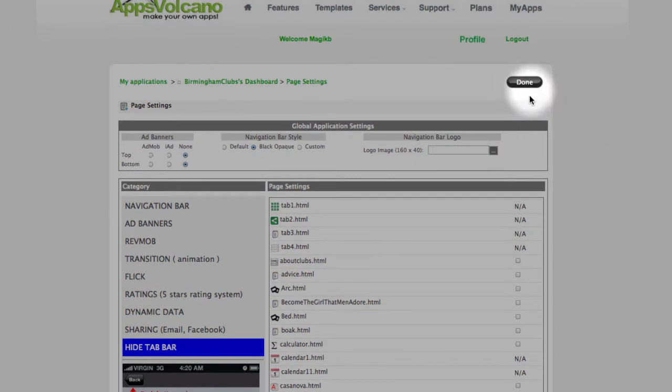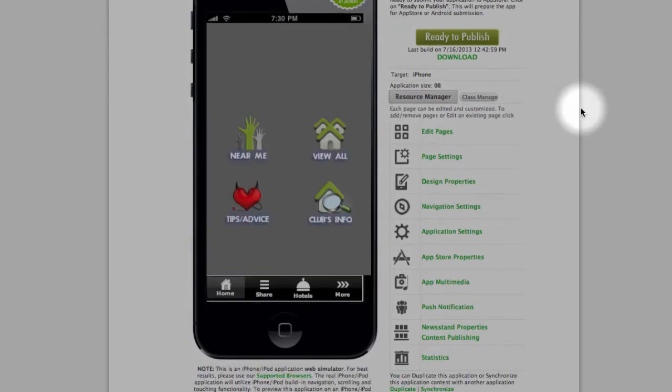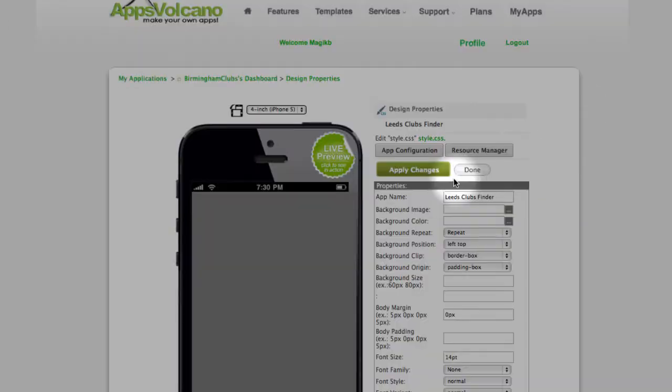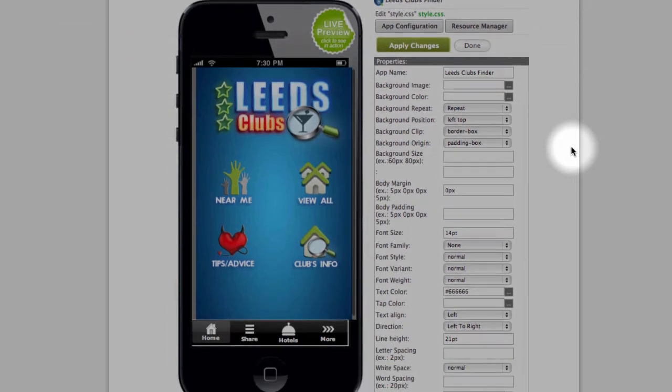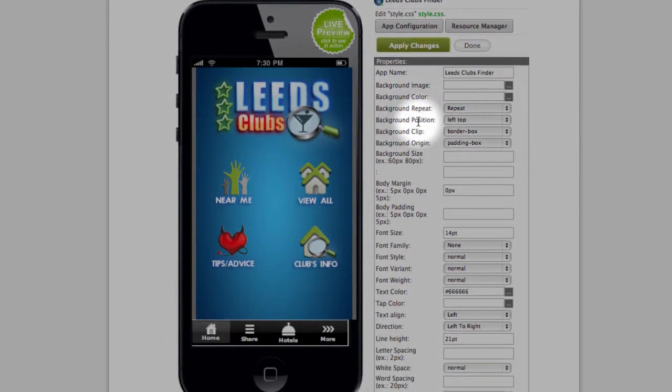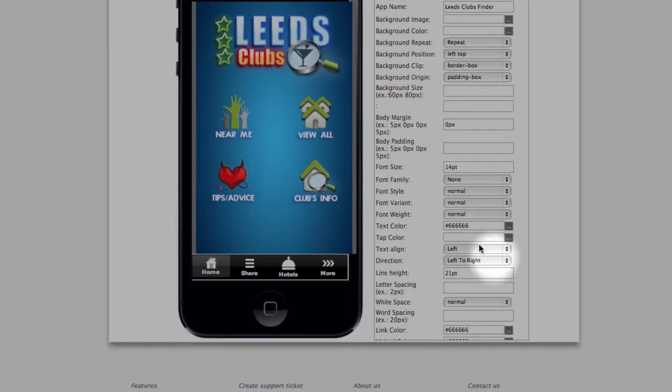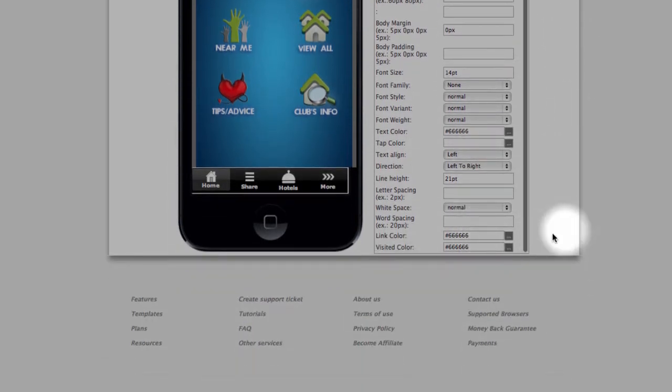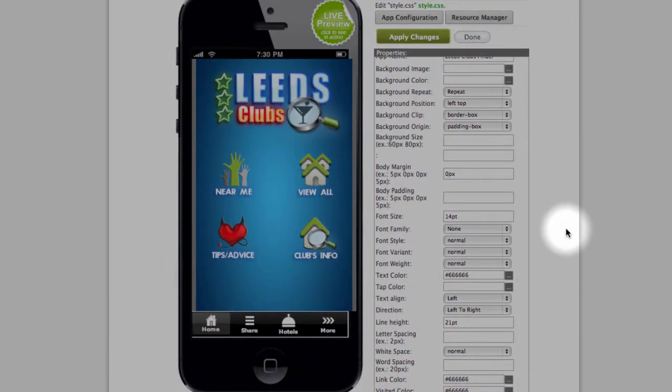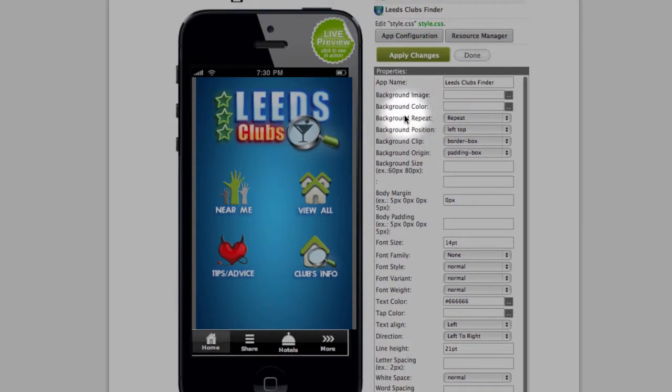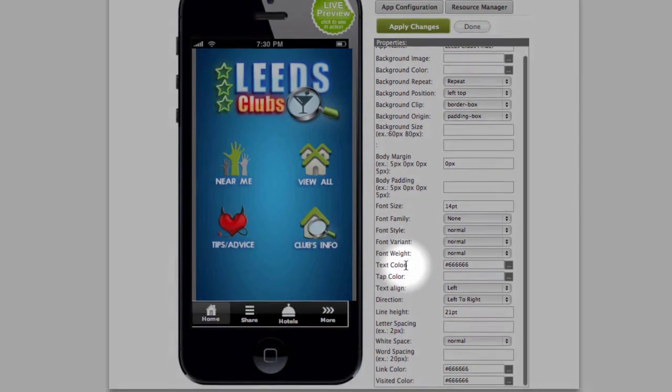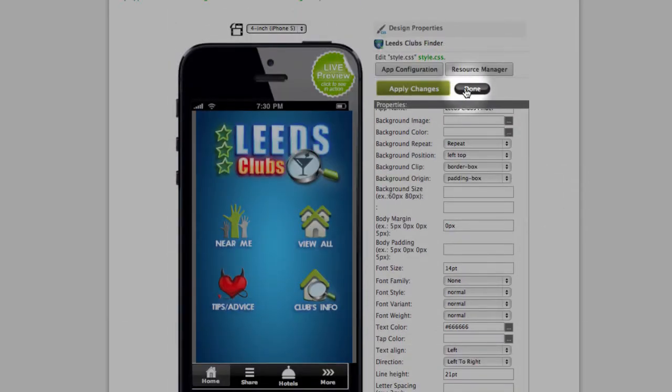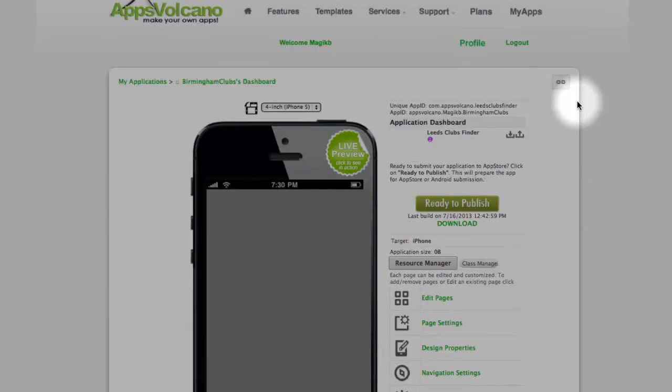Next one, design properties. Design properties are, as I mentioned before, general for all the pages. As you can see they are the same we've seen on individual pages. Right, background, font, link color. Done.